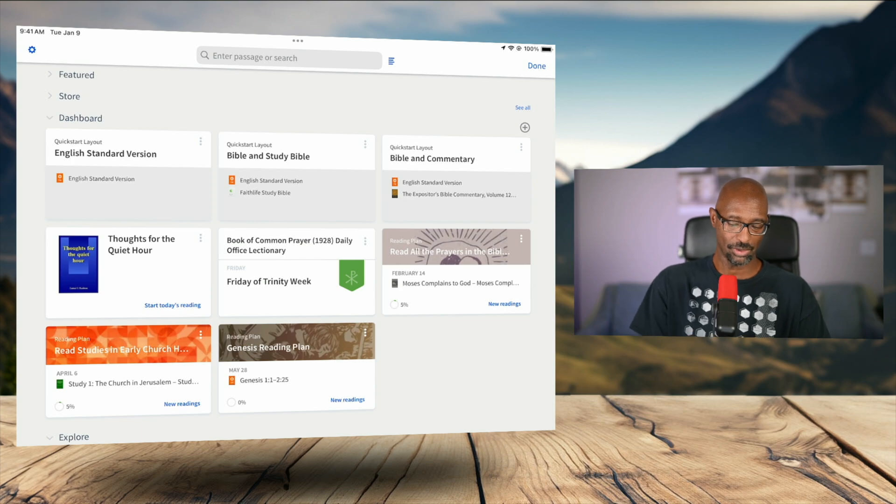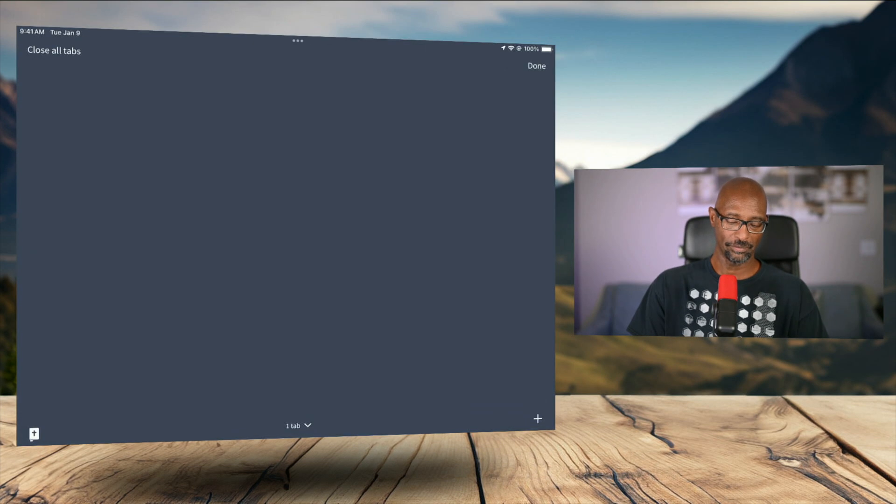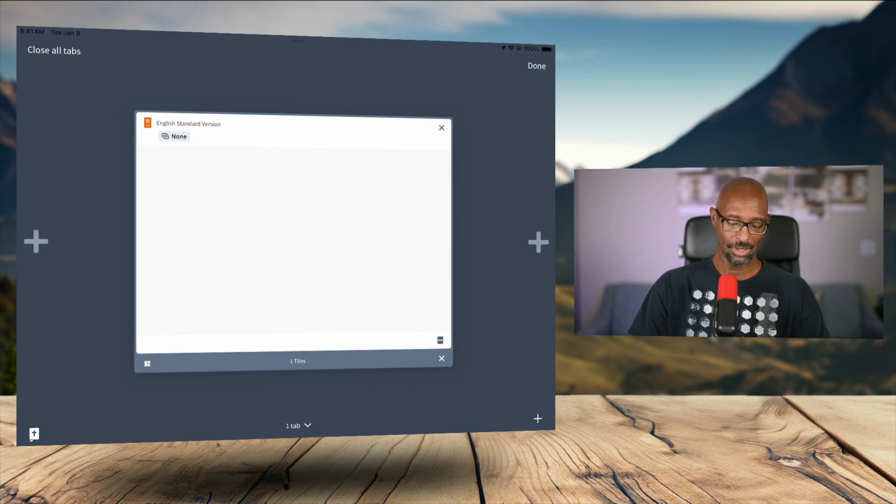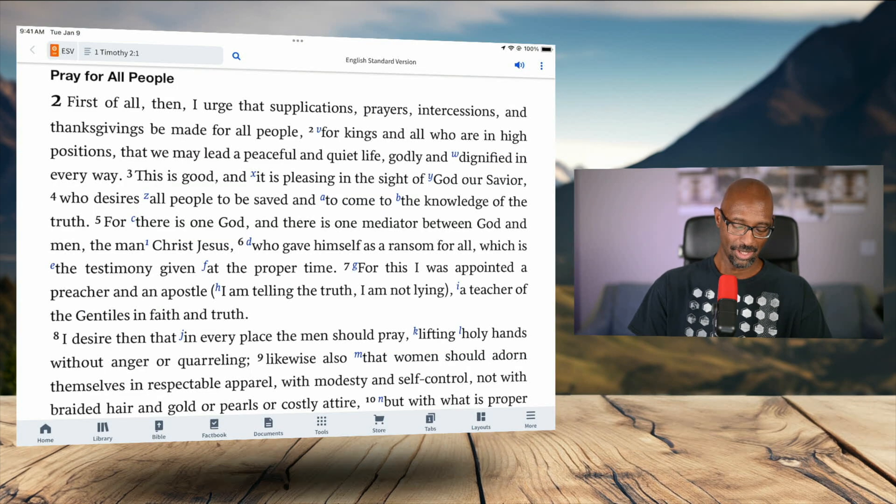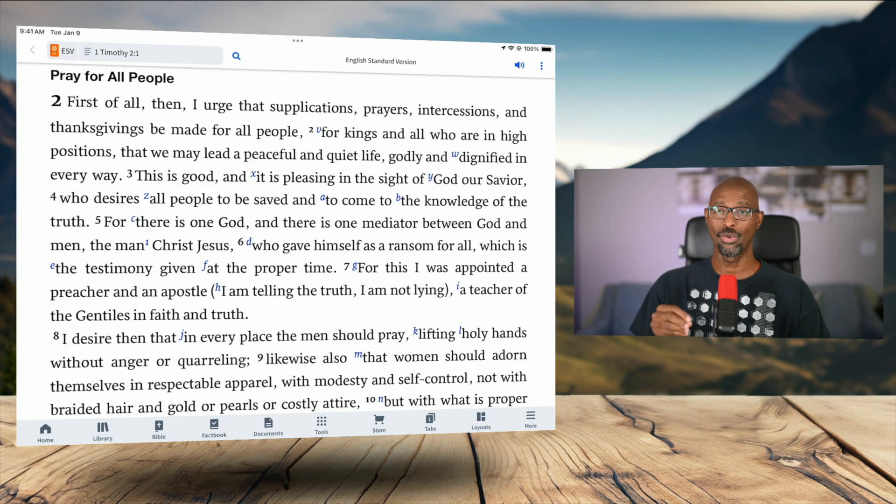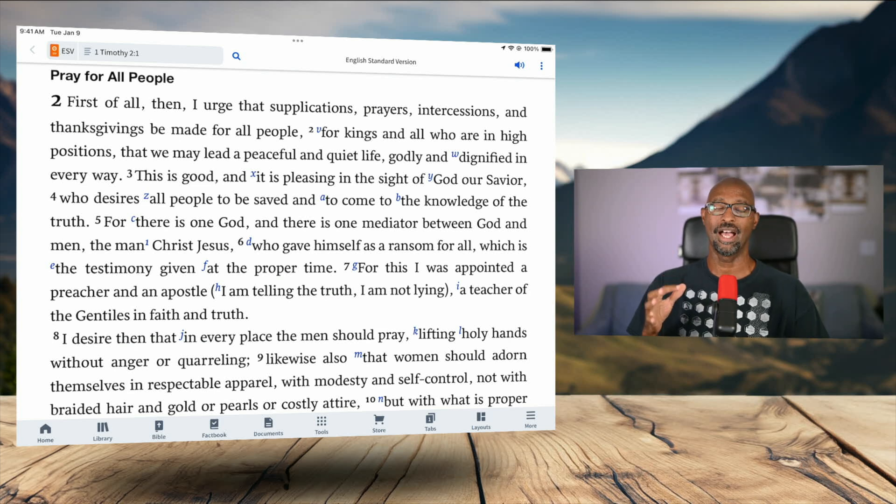So the first thing I want to do is I'm going to go ahead and just tap on my preferred translation here, which is the ESV. And then I want to click on the tools sort of waffle iron icon down there at the bottom of the screen.